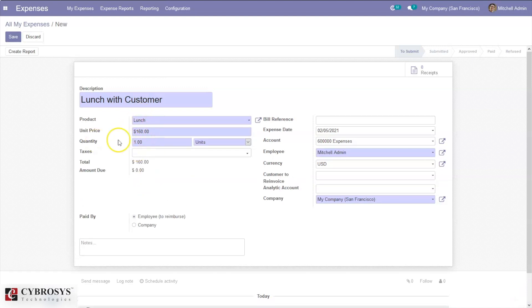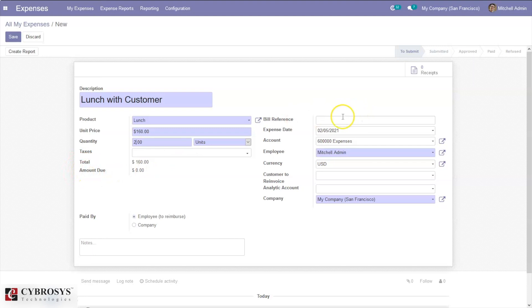When you select a line you can see the price and quantity; we can change the quantity from here. We can apply taxes and see the total amount due. We can also set a bill reference if you have a bill to add.